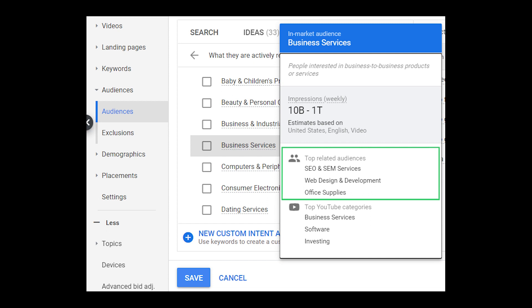Below that, you see top YouTube categories. This is a short list of topics. Google is basically telling us that people who are in this audience are likely watching videos about these topics. And these are actually topics from the topics list, so if you want to go add these topics to a campaign, you will find them there — these are actual topics inside the interface.